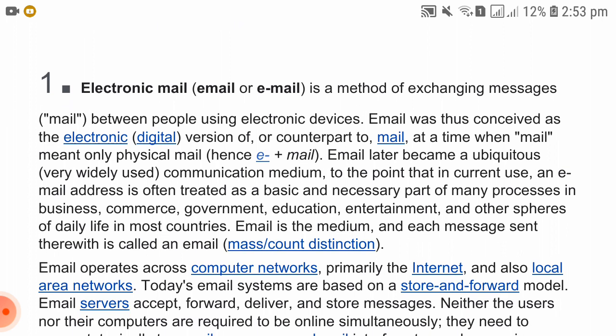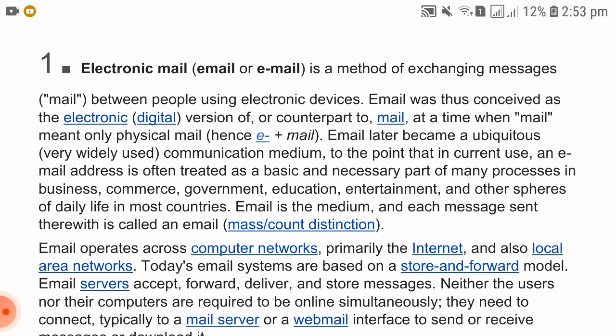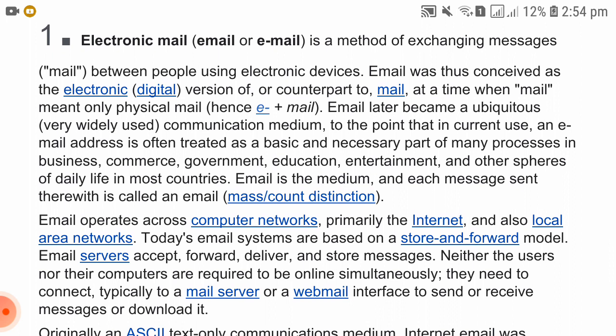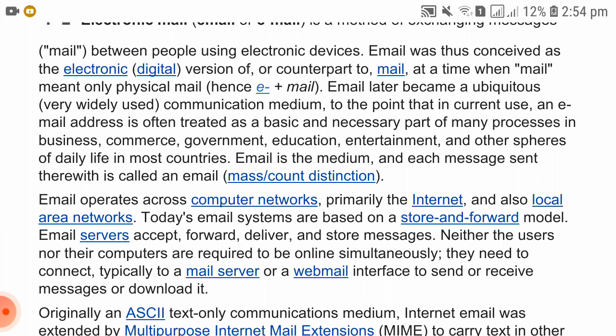Short note on email: Email, or electronic mail, is a method of exchanging messages between people using electronic devices. Email was conceived as the electronic digital version of physical mail. Email later became a ubiquitous and widely used communication medium, to the point where an email address is often treated as a basic and necessary part of many processes in business, commerce, government, education, entertainment, and other spheres of daily life.